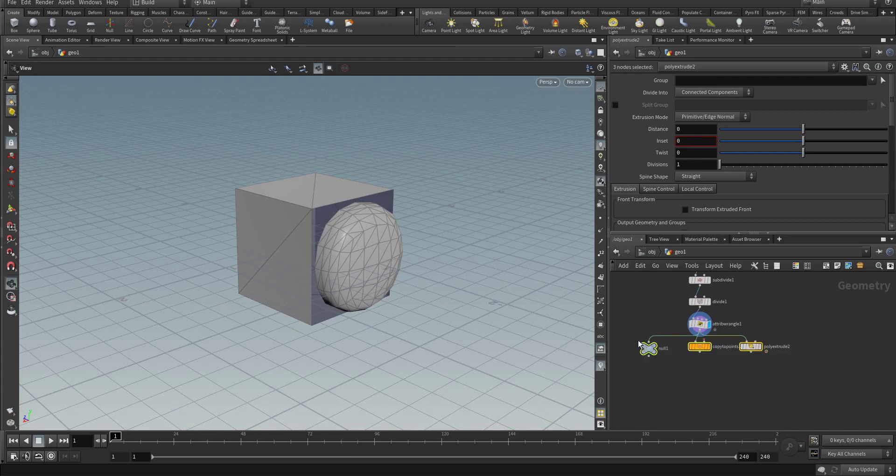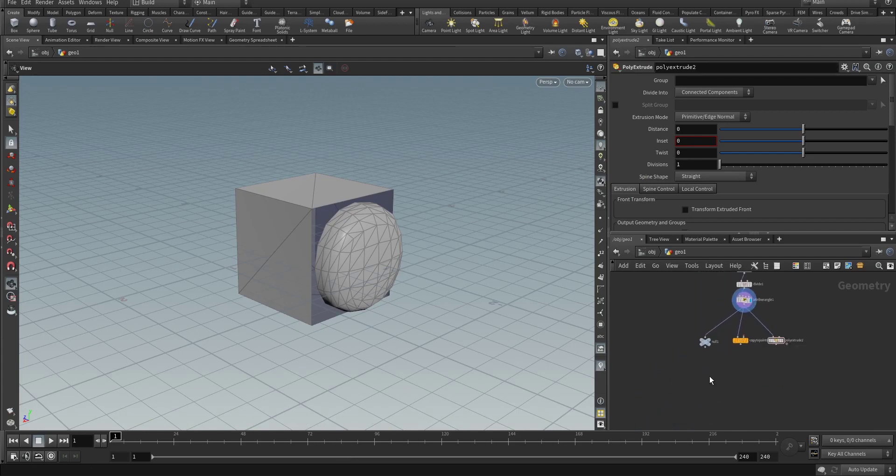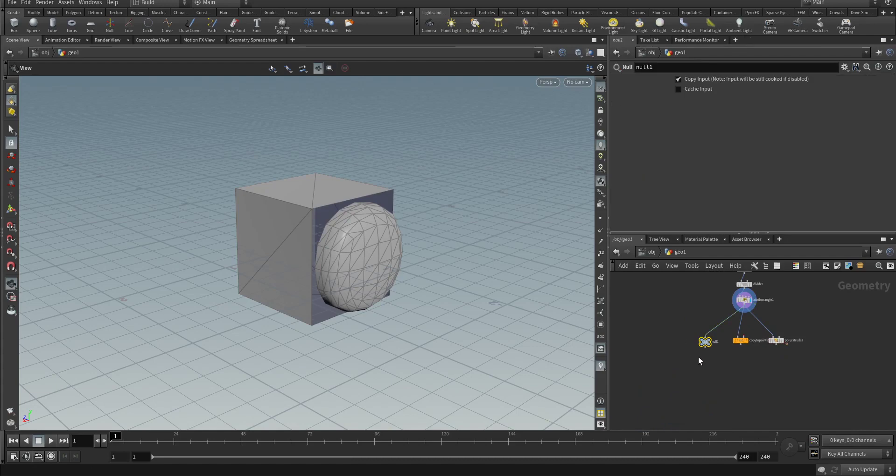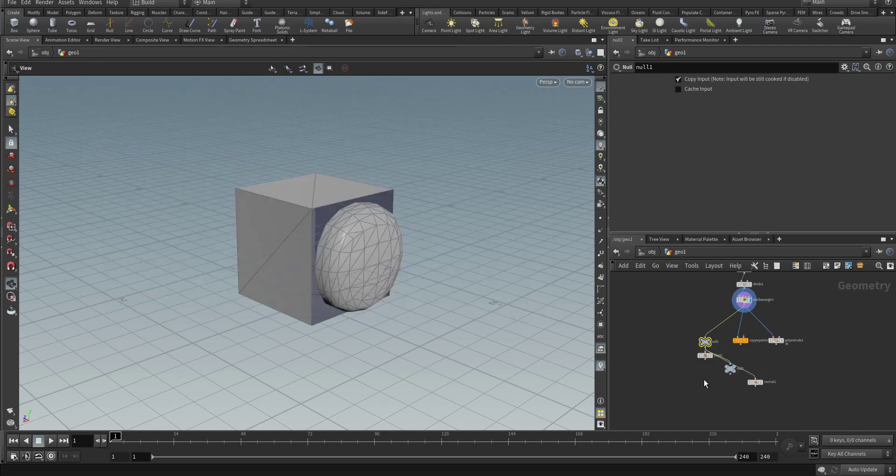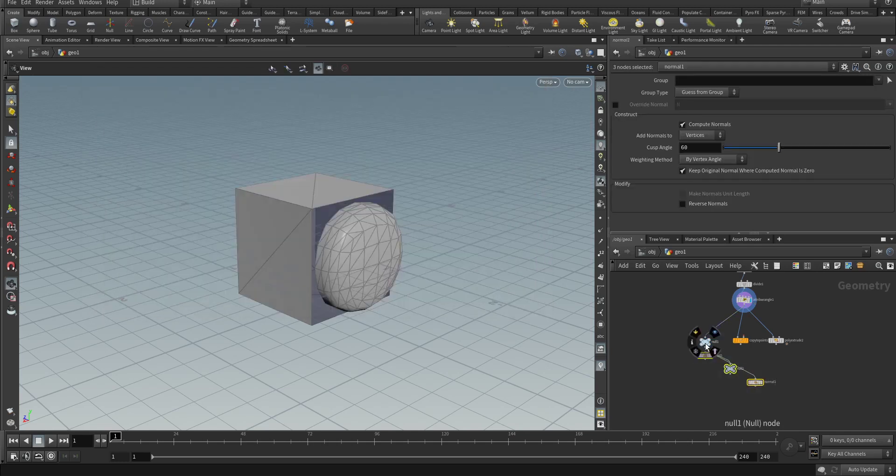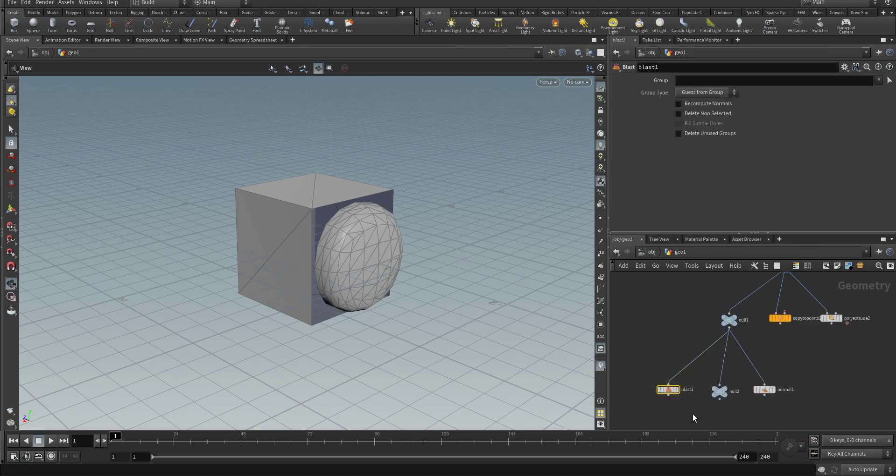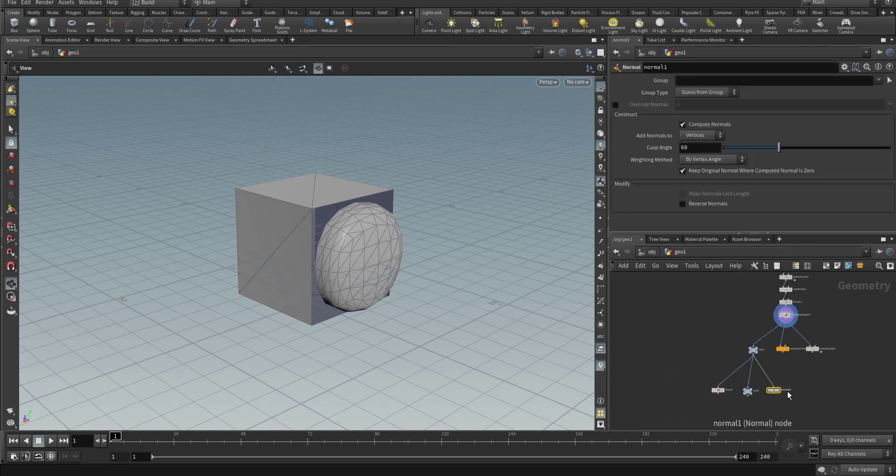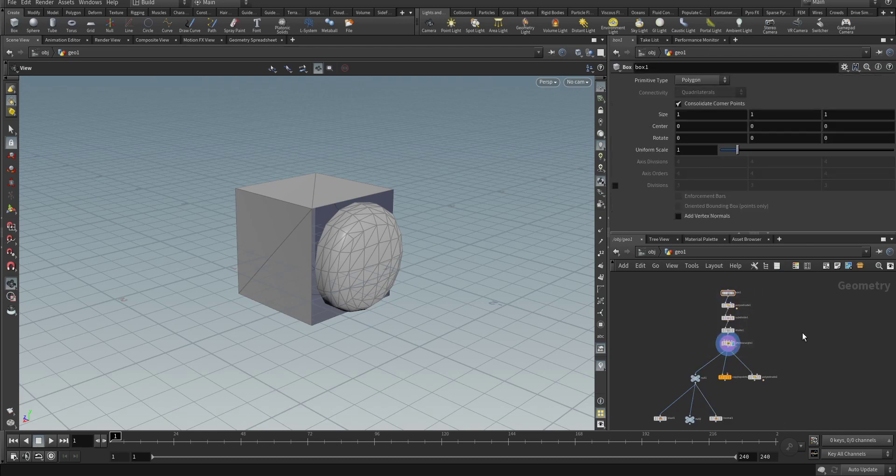As you can see here these are the generated predictions based on the upward node chains. For example, for this null, let's see what it predicts that we should create next after we've created that null. Based on previously generated user data, people often create a blast, a null, or a normal after a null that has these upward nodes for it.